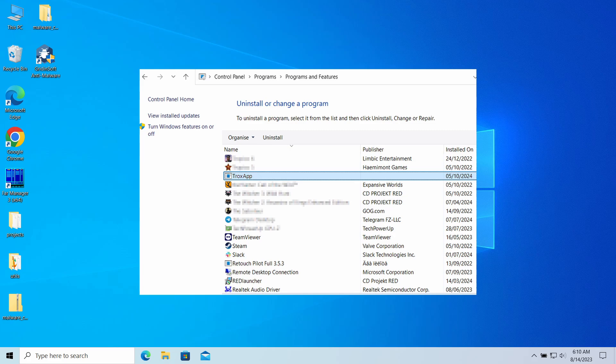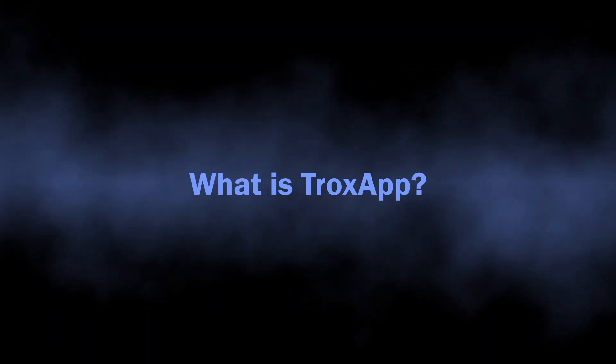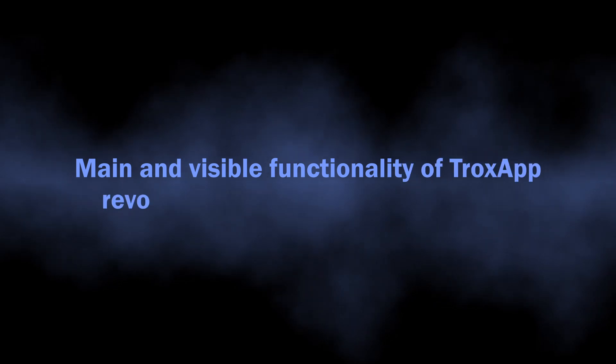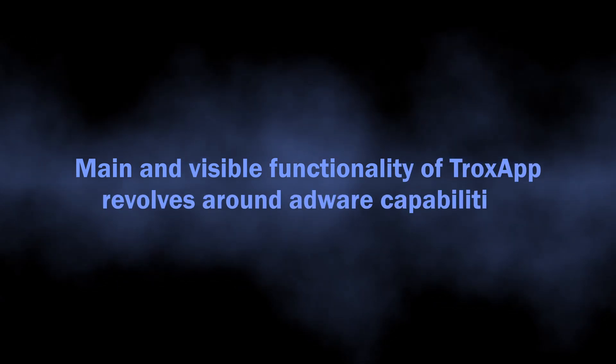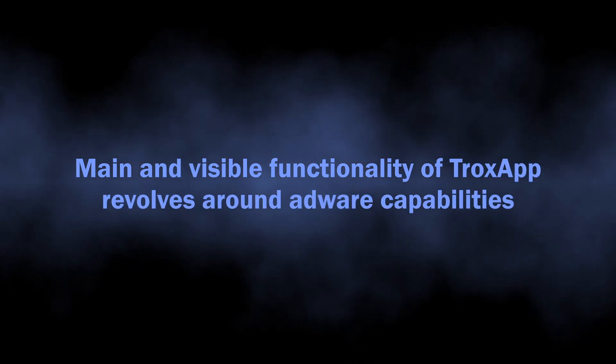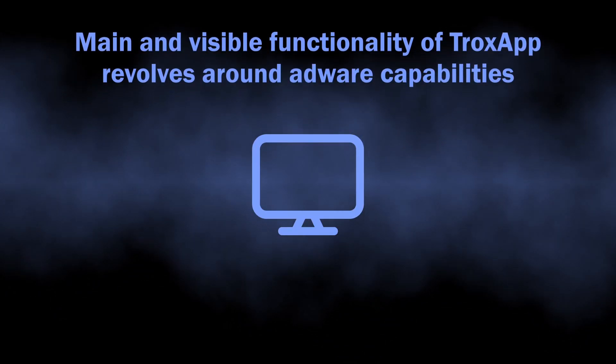In this video I will disclose the dangers of this program in details and also explain how to remove it from the system. So let's start with understanding what TroxApp is. As I've already mentioned, in its core it is an adware-like unwanted application.